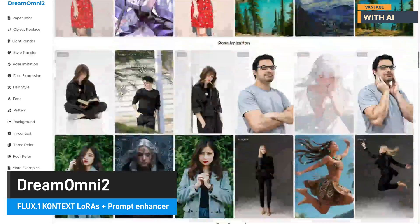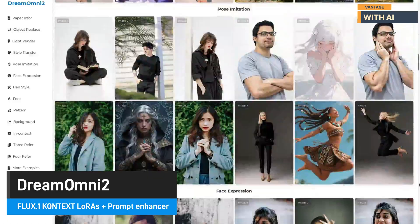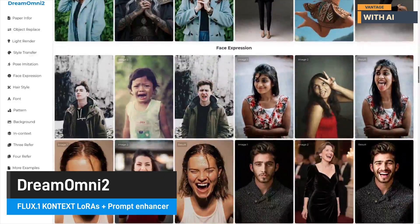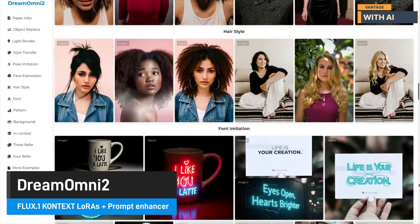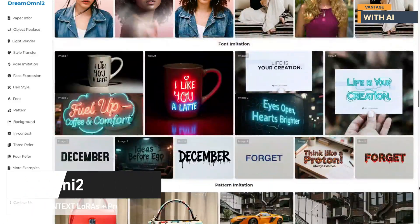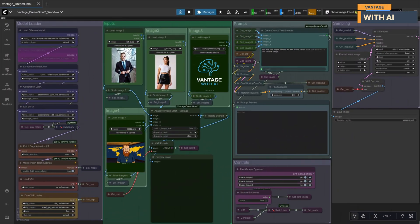This model blends a vision language model based on Qwen 2.5 VL with two LoRAs — one focused on generation and the other on editing. In generation mode, Dream Omni 2 can take up to four reference images. They can be your sources for characters, objects, or even style, letting you mix and match creative elements while keeping pose and texture consistency.